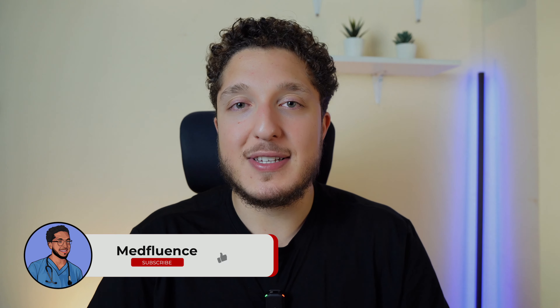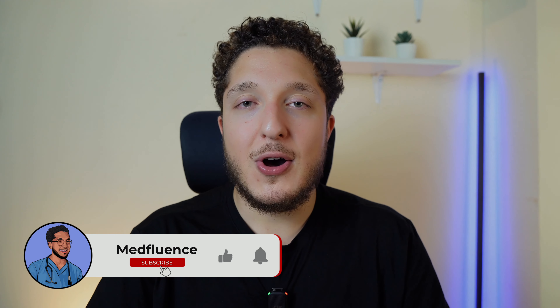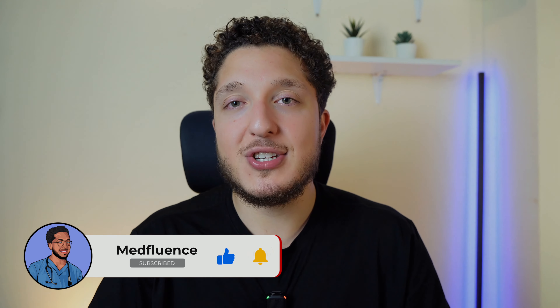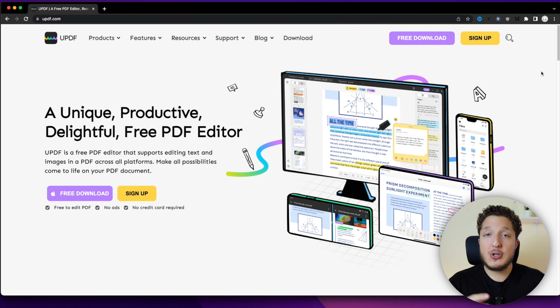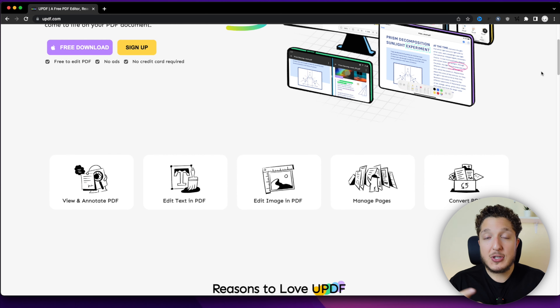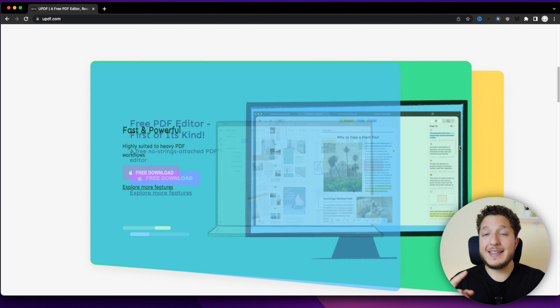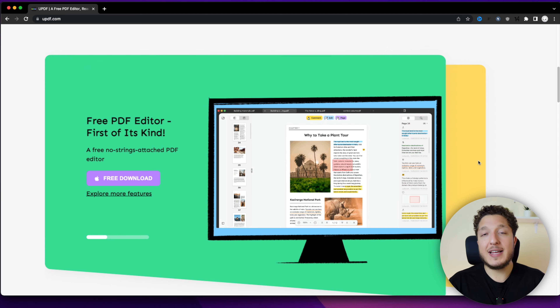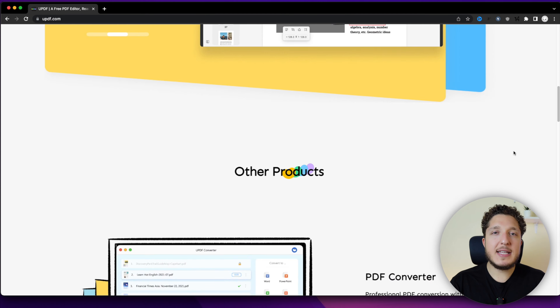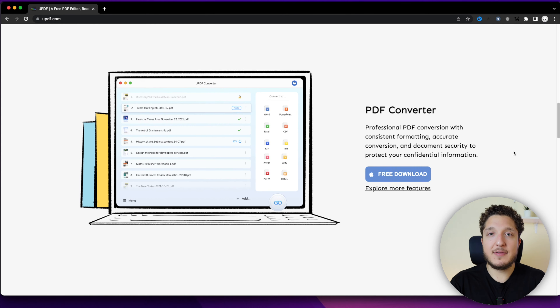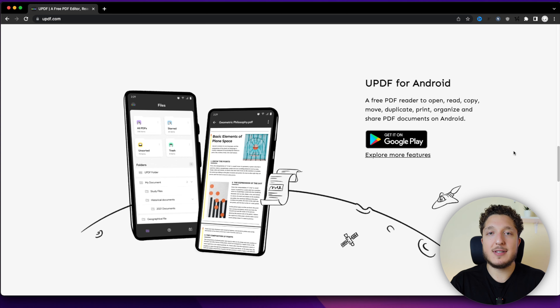My name is Obada. I'm a final year medical student studying in London. On this channel, I talk about the best strategies and ways of leading a more productive and efficient life. So what is UPDF? UPDF is a new PDF editor made by a new startup company. It also acts as a file manager and can cater for all your editing needs. The app has a simple and easy-to-use interface and comes with a ton of different features.